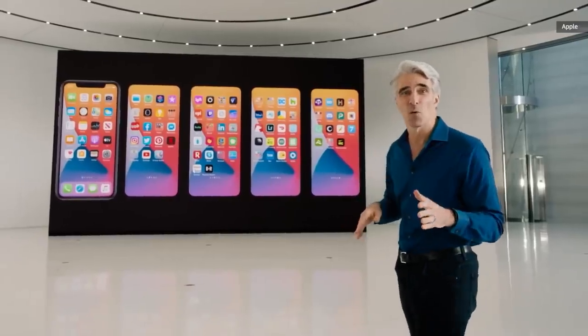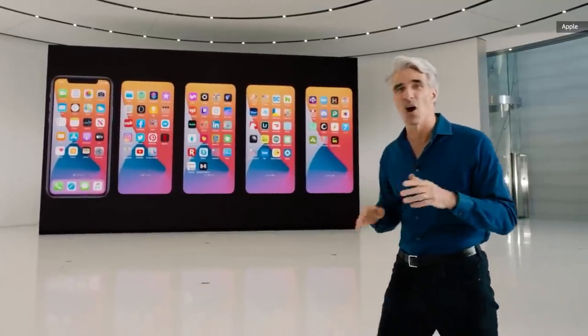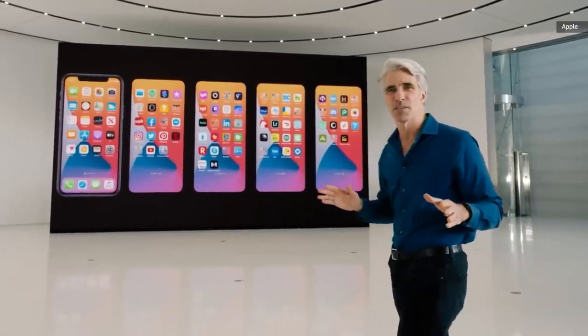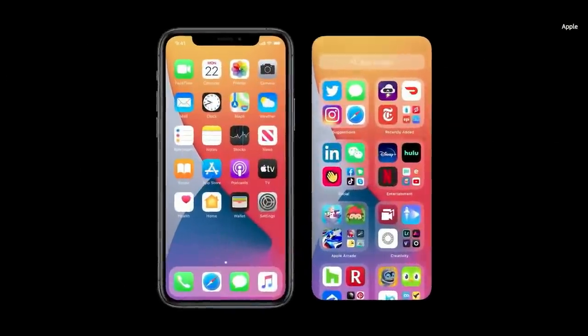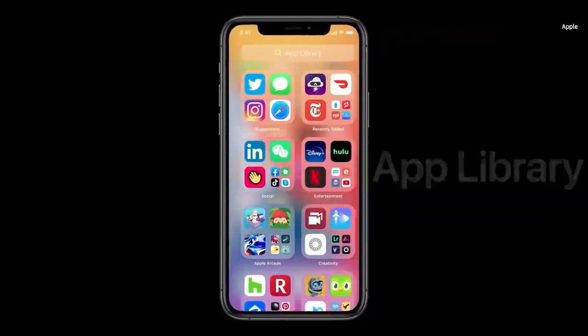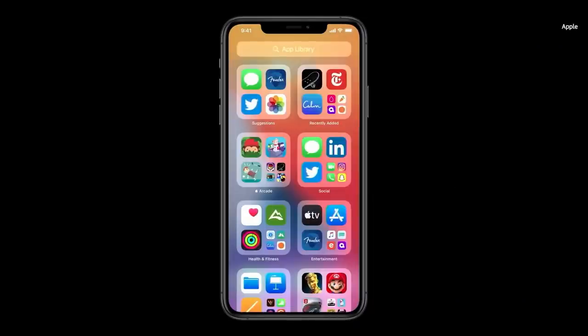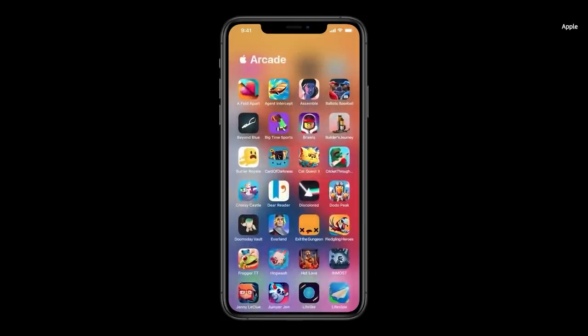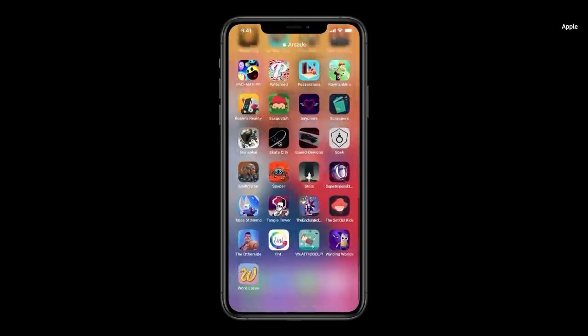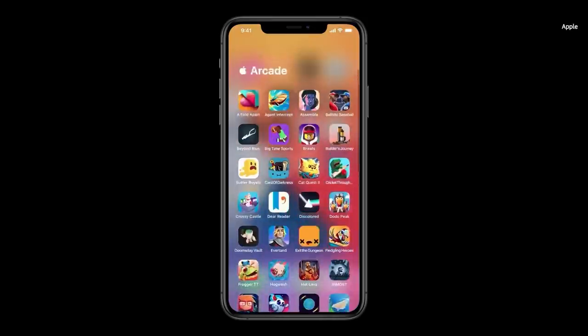Wouldn't it be great if there were a way to organize all of those apps without doing a thing? Well, this year we're doing just that with something called the App Library. You can see that all of my apps are automatically organized here, so I can tap into a category like Apple Arcade and see all of my apps in that category.